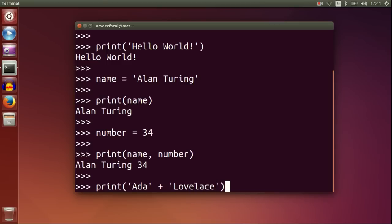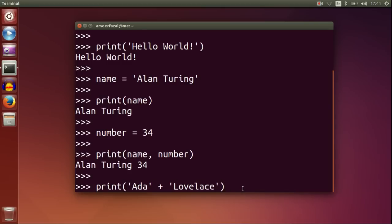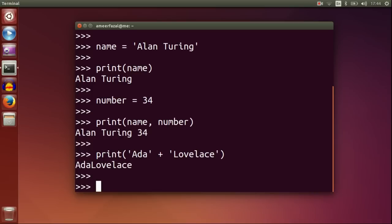Print Ada Lovelace. This operation is called string concatenation. Lady Ada Lovelace was the first computer programmer in the world.